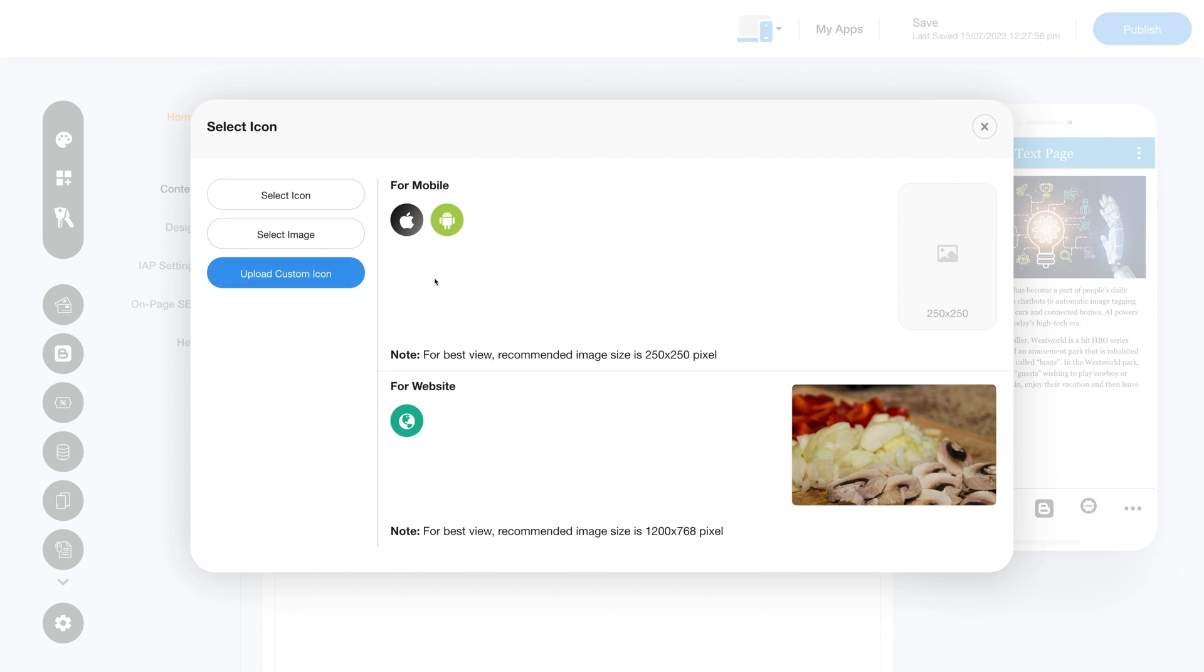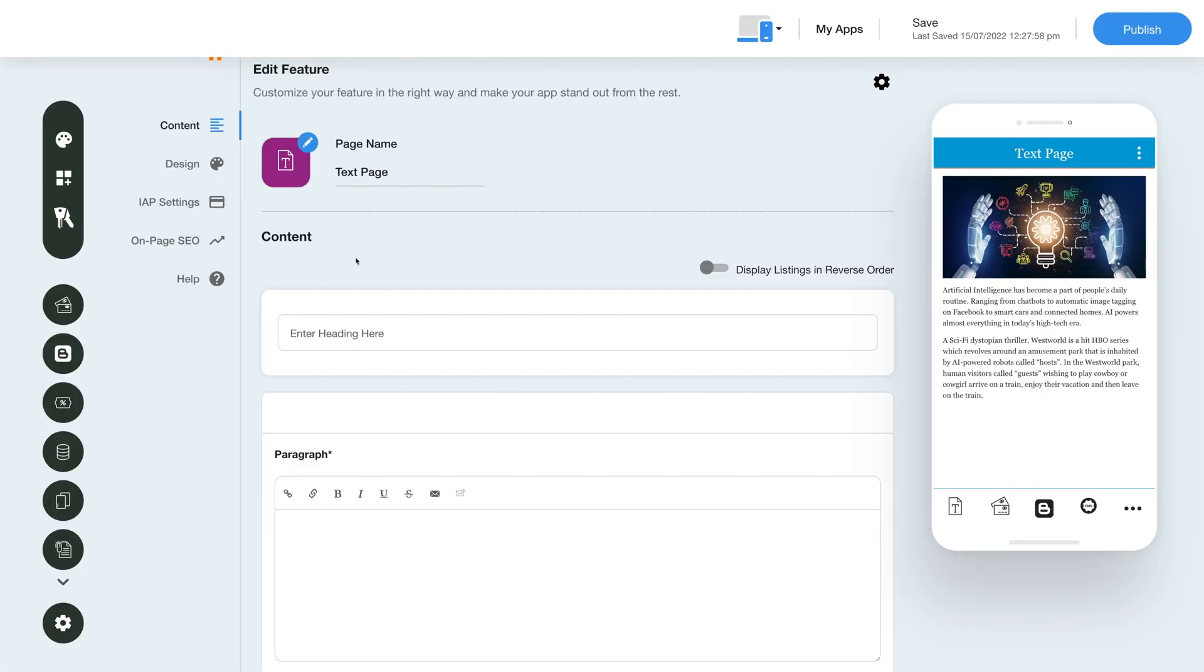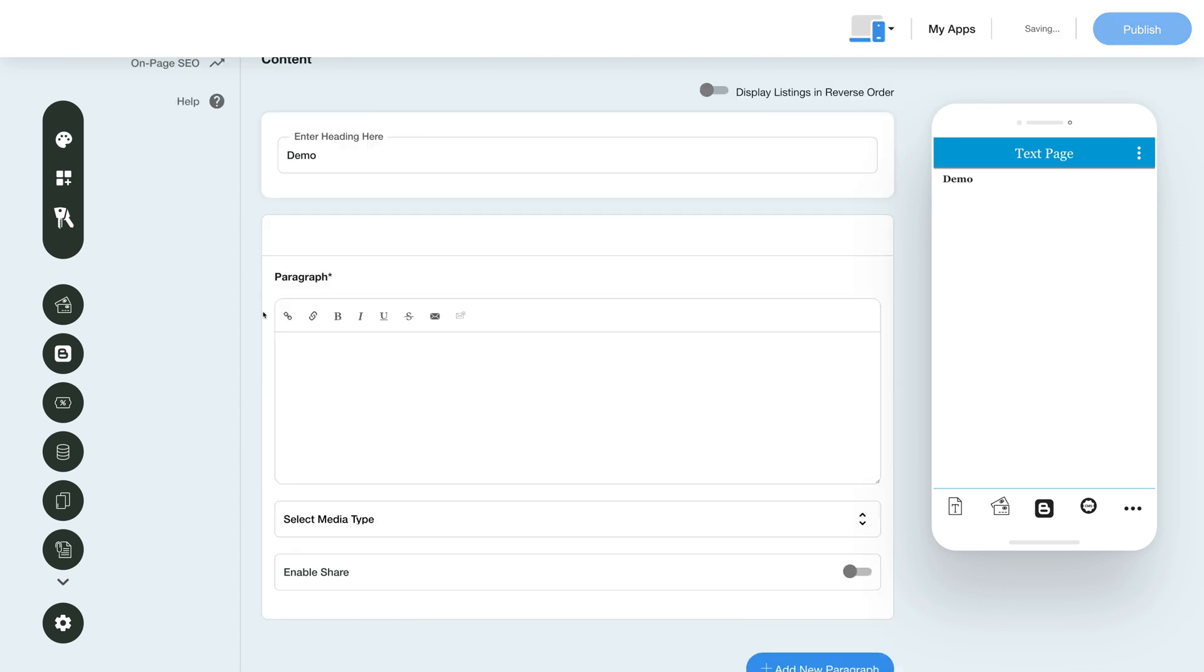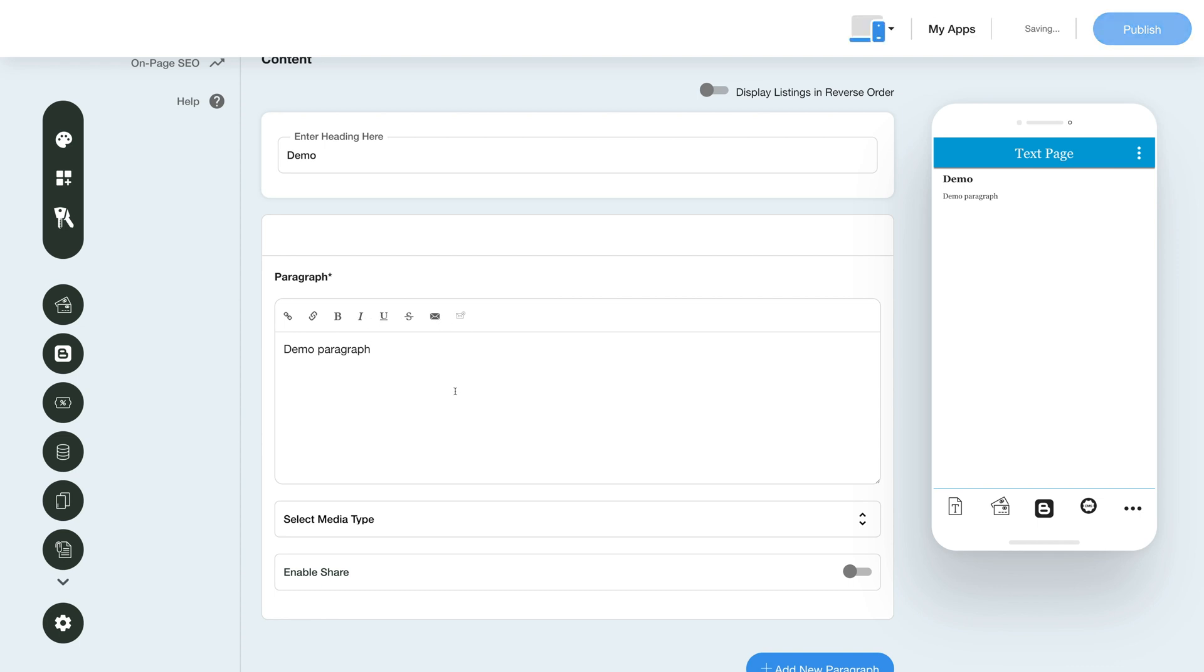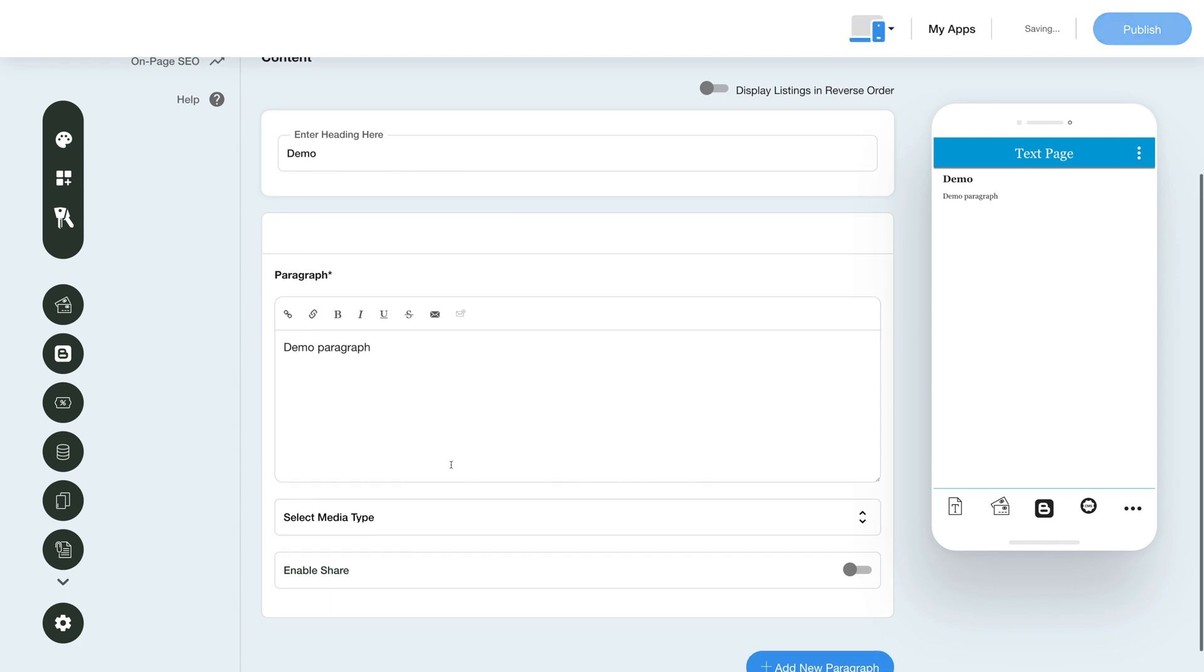Now let's move to the content section. Enter the content title in the heading field. Next, add the content in the paragraph field which provides an option for controlling the appearance of your text using the rich text editor. Please note you can check all the changes in real-time in the interactive simulator on the right side of the screen.